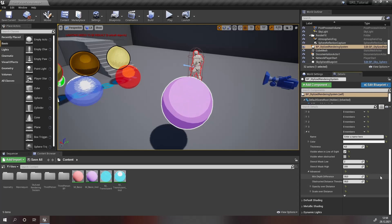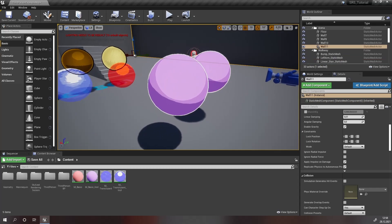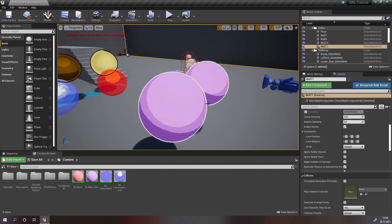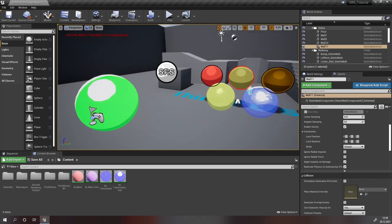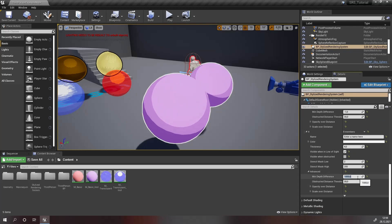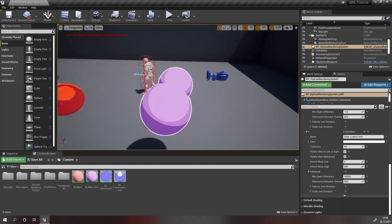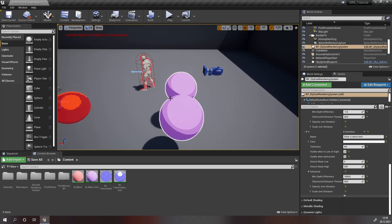Now there are only two parameters left. First we have the min depth difference. This is interesting if you have multiple spheres for example. If you look at them side by side, you will see there is an outline in the part where the spheres are overlapping. If we increase our minimum depth difference to a value of 1000, there won't be an outline there. This is because the outliner compares the distance to the camera from this pixel to these pixels and sees that the difference in distance isn't bigger than this value, so the outline will be hidden.